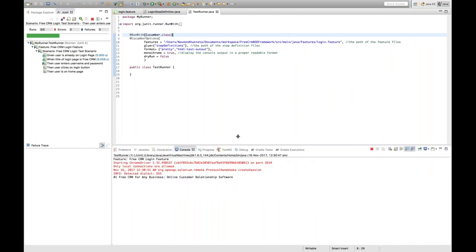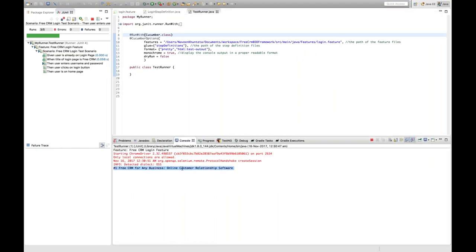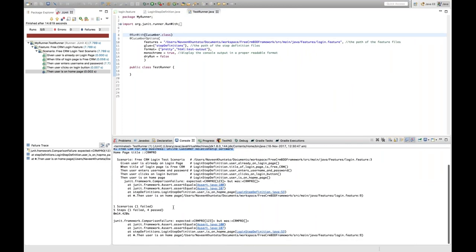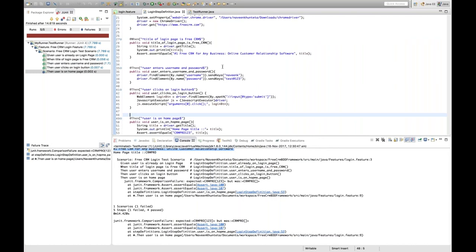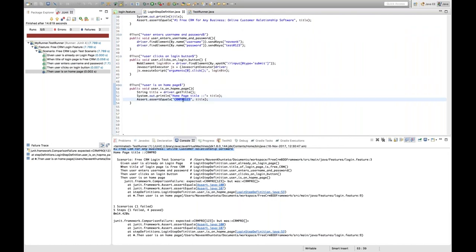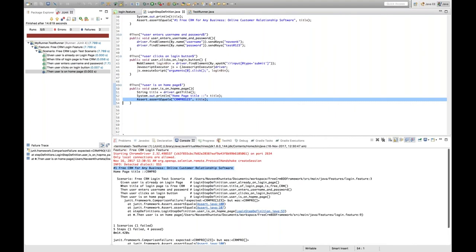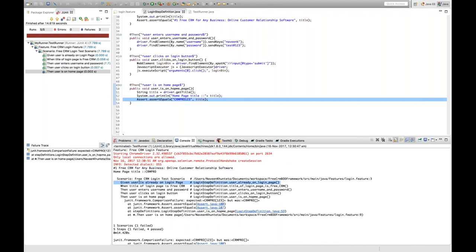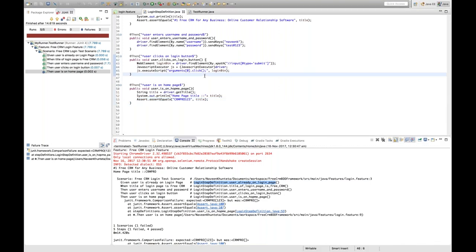The test cases are running and the browser is launching. If you see the output on the console — it's now printing without those '90m' or '3m' brackets. Although one test case is failing because we deliberately passed the wrong password 'crmpro123', making an assertion fail, the output is now very pretty. You can see 'given user is already at login page' with the proper method name — no 90m or bracket noise.